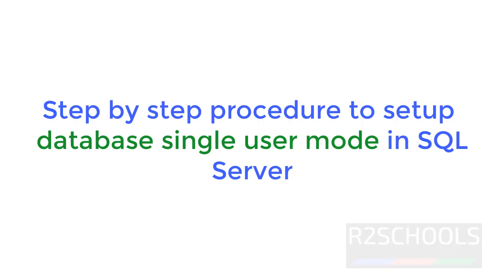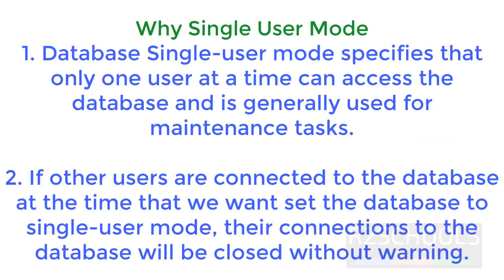Hello guys, in this video we will see how to set a database in single user mode. Why single user mode? Database single user mode specifies that only one user can access at a time, and is generally used for maintenance tasks.